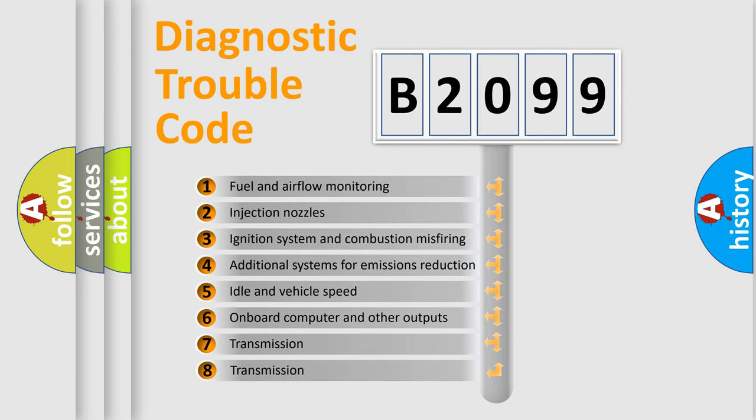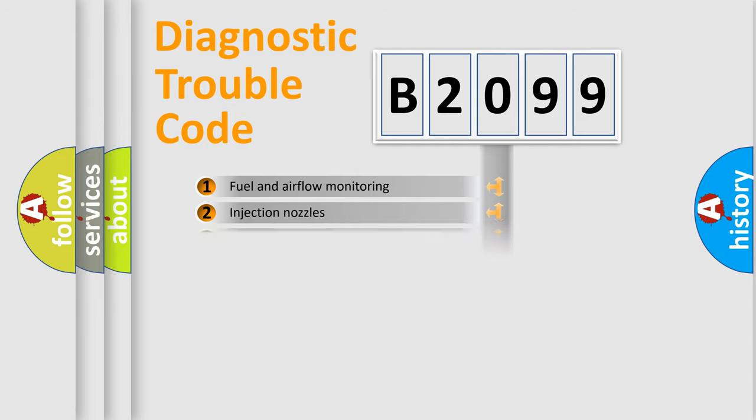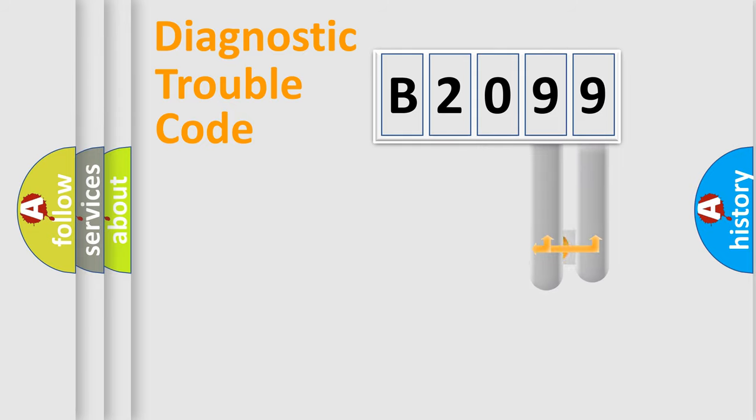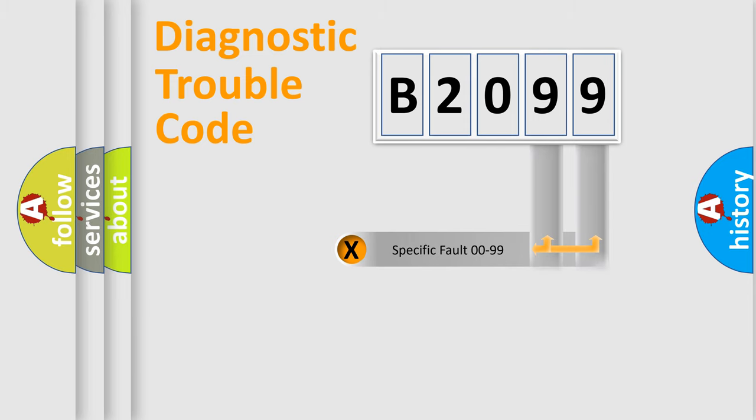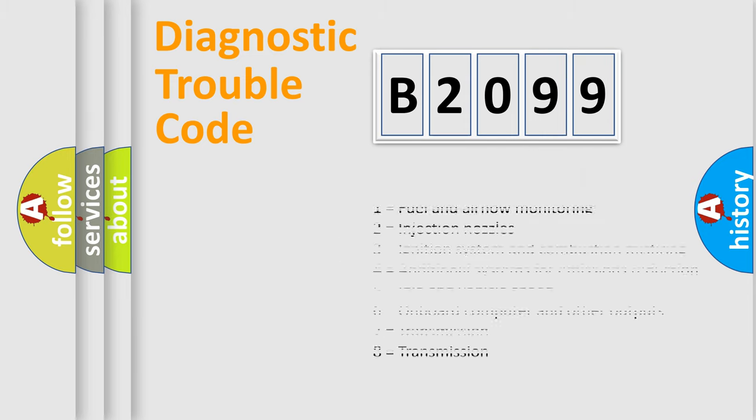The third character specifies a subset of errors. The distribution shown is valid only for the standardized DTC code. Only the last two characters define the specific fault of the group. Let's not forget that such a division is valid only if the second character code is expressed by the number zero.